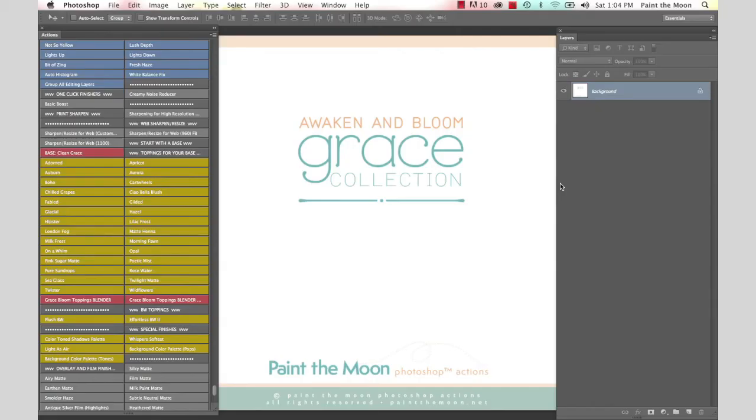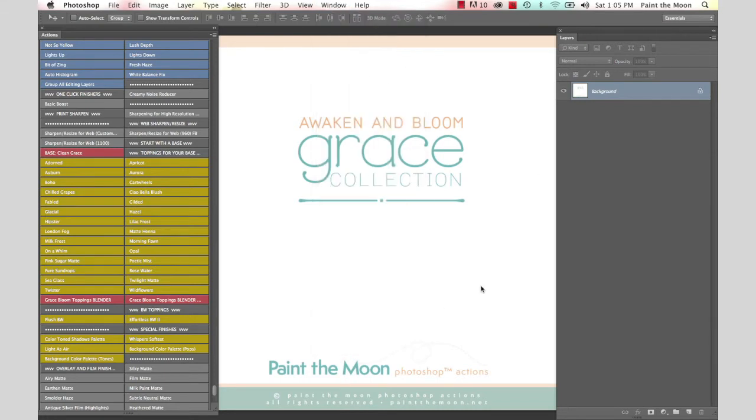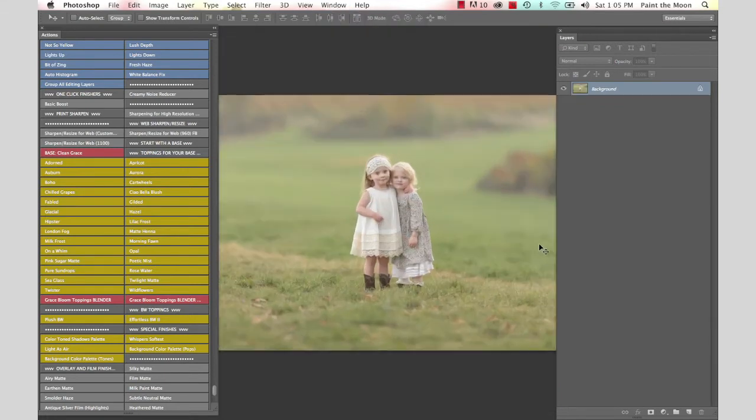Hi, this is Annie Manning with Paint the Moon Photoshop Actions, and today I'm going to take you through an edit using the Grace Collection. These sets are called Awaken and Bloom, and we're going to use this image here for our example today.